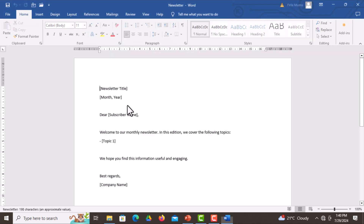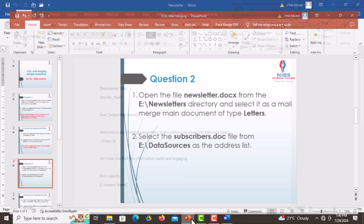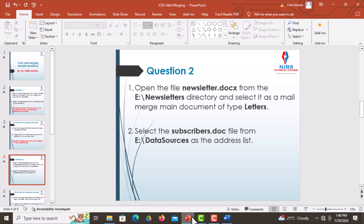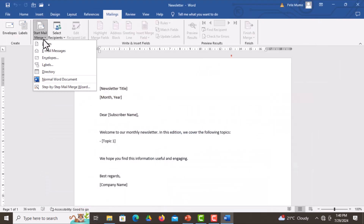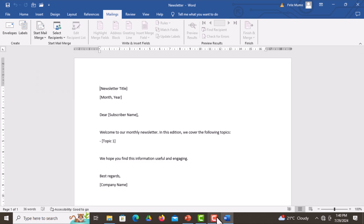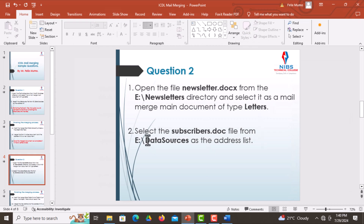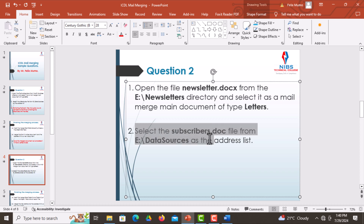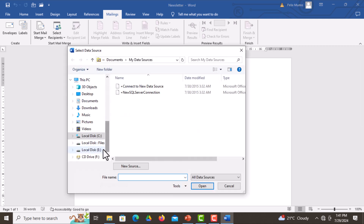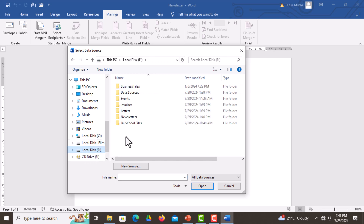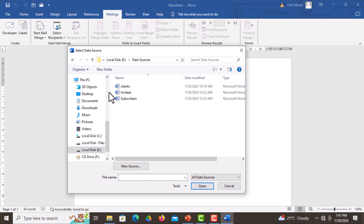Now our document is open. The next part of the question says to select the subscribers.doc file as the address list. Go to the Mailings tab, start the mail merge, then go to Select Recipients. Go back to Microsoft Word, click on Select Recipients, then Use an Existing List. Browse to Local Disk E to access the Data Sources folder, then select subscribers and click Open.